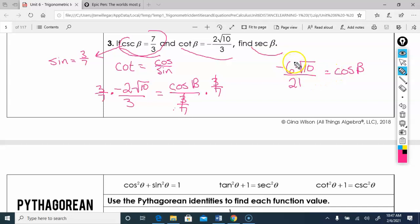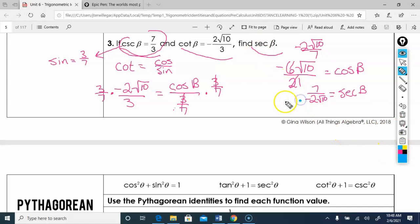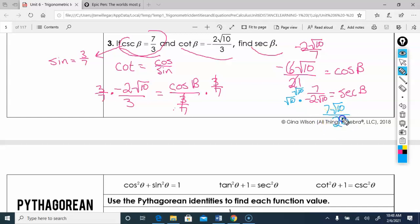Both numerator and denominator are divisible by 3, so cosine simplifies to negative 2 root 10 over 7. Secant is the reciprocal of cosine, so secant is 7 over negative 2 root 10. Rationalizing the denominator by multiplying by root 10 over root 10: 7 root 10 over negative 20. That's the secant.